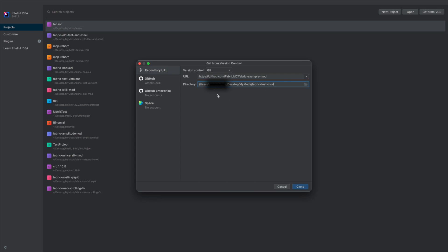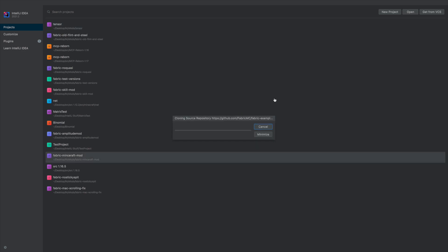If you're wondering what's blurred out, it's just the path to wherever I want my mod to be — you can choose this to be wherever you want. It's going to make a new folder called 'fabric-test-mod' in that location. Now just click Clone, and that's going to clone the repository.